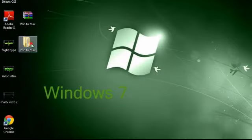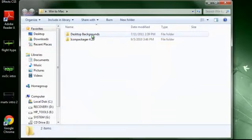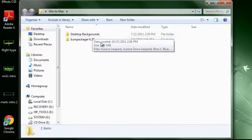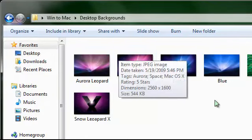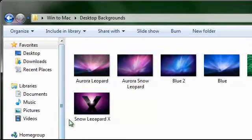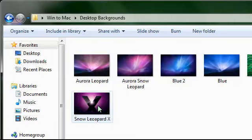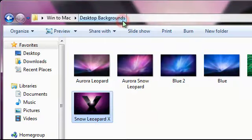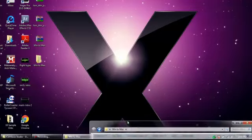You'll be greeted with this folder. You'll have Icon Packager 4.2 and desktop backgrounds. The first thing you're going to want to do is change your desktop background — it'll probably change after the transformation, but for now just set it to get the Mac feel. Find the background you like. I like the Snow Leopard X. Just right-click on it and hit set as background. Now you have a nice looking background.